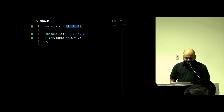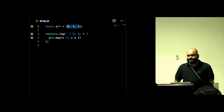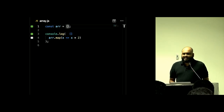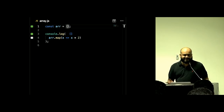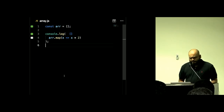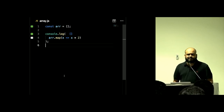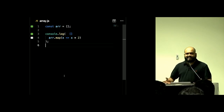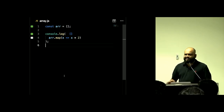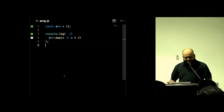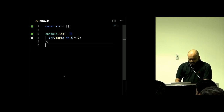What happens if you map over an empty array? Well, it's an empty array — nothing surprising. But what's interesting is: this is not an error. You're asking it to double nothing, and it just skips over. You don't have to write a null check, you don't have to say 'if array.length is greater than zero' — it still works and does not fail.